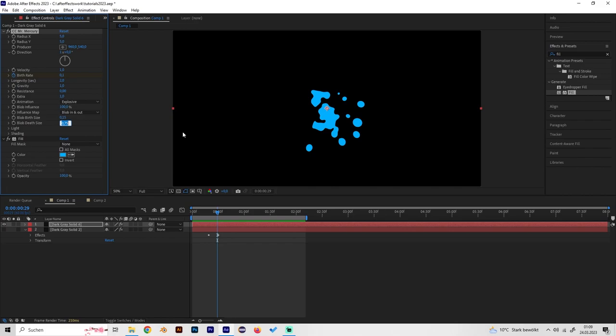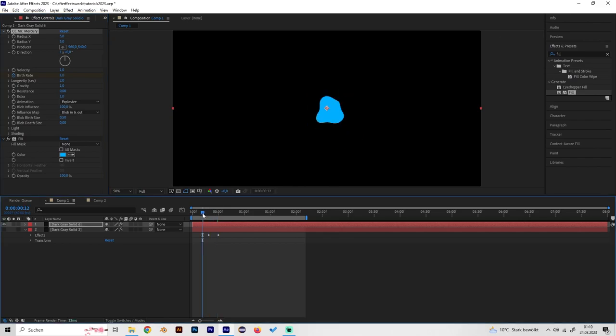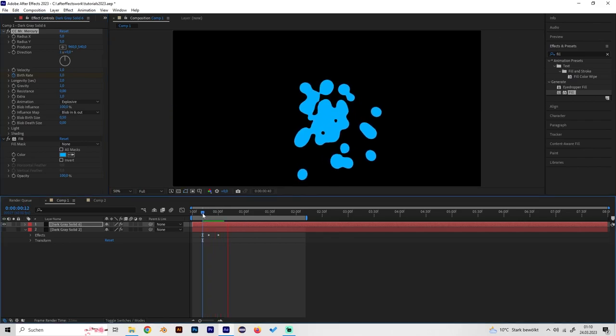Let's also change a few settings in the size. Put the depth size to zero and the birth size to like 0.6 or 0.5. And now it would look like this.